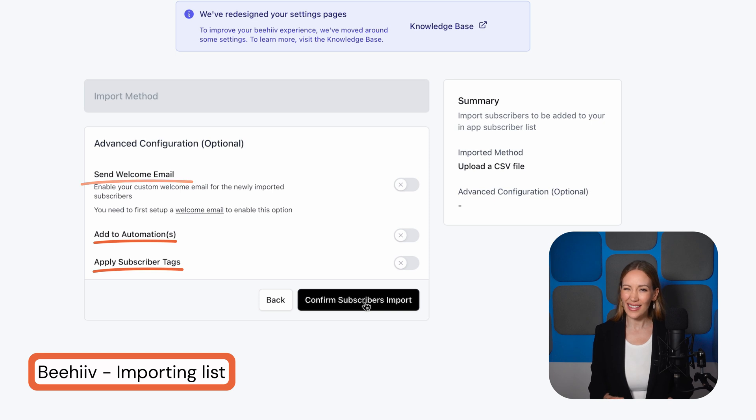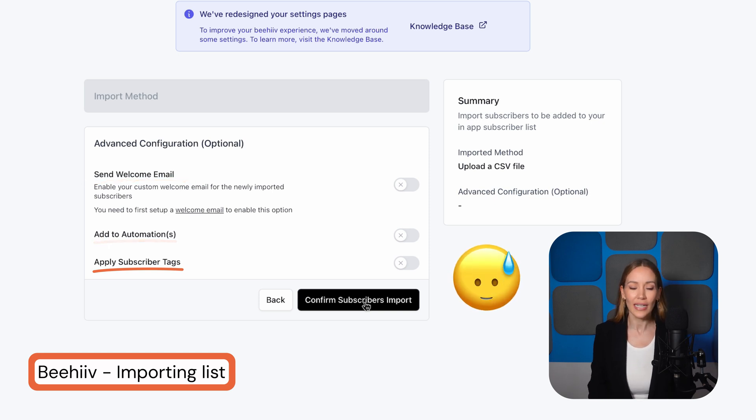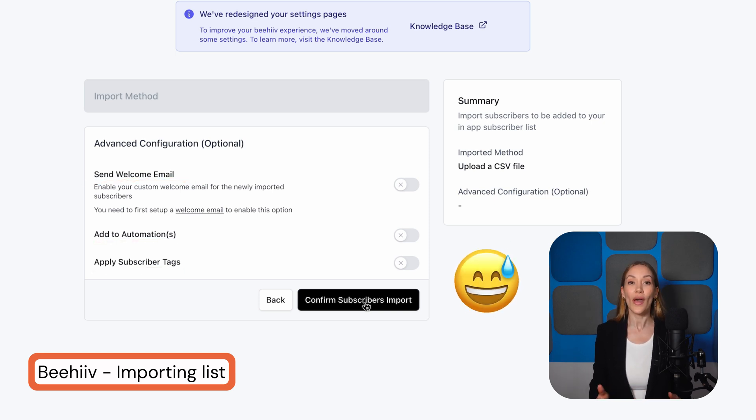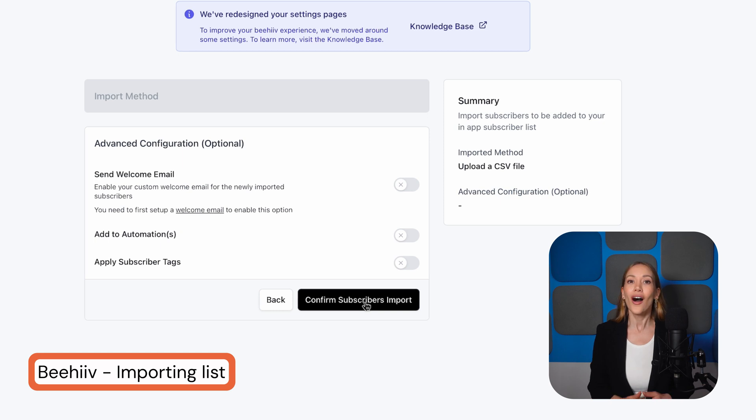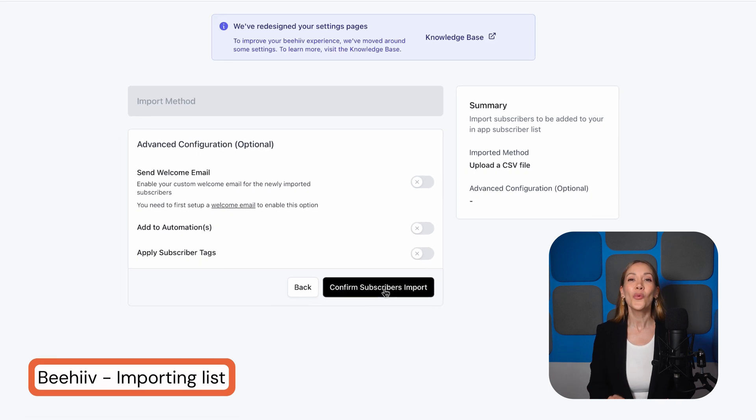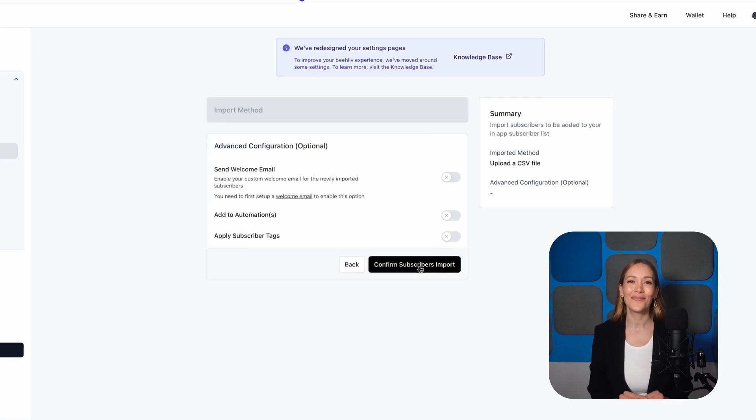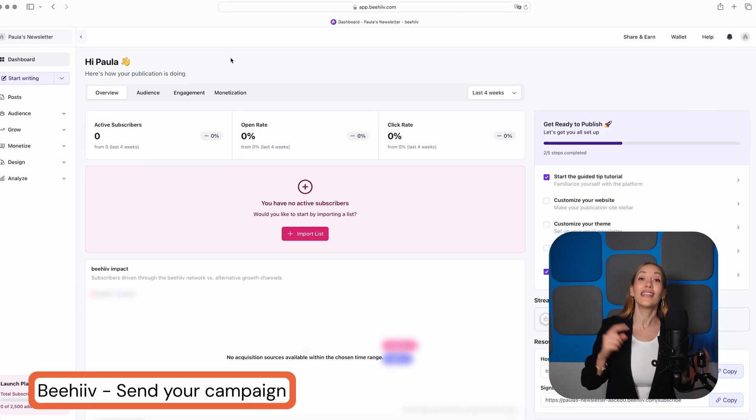If you're just getting started and this seems a bit confusing, don't worry. This is not really something you need to do right away. You can always come back and do it later. Alright, let's import this list. Now, going back to the dashboard...